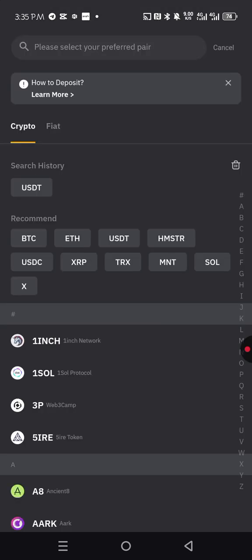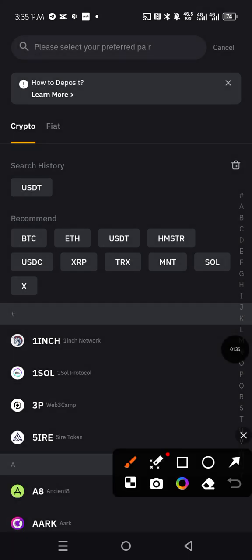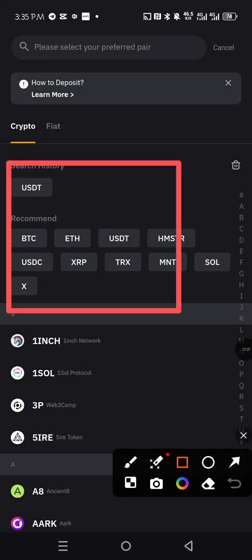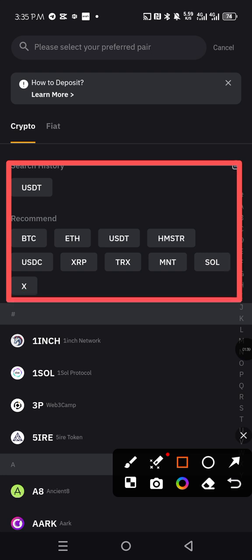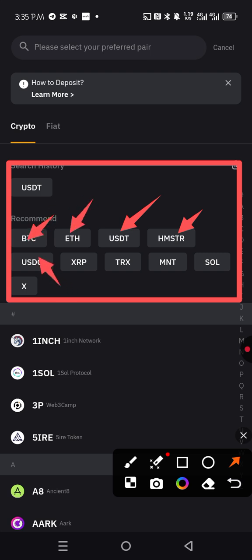When you click there, it's going to display a list of cryptocurrency for you. You can see USDT, hamster, Ethereum, BTC, USDC, XRP, TRX, TON, and Solana.